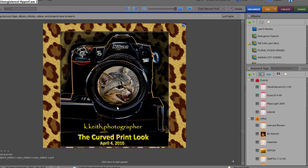We're going to look at what I call the curved print look. It's something that you often see that's very popular with scrapbookers, and it also has some applications for some other creative looks within Photoshop Elements, things that you can do with your own images. It's a lot of fun, so let's get right to it.